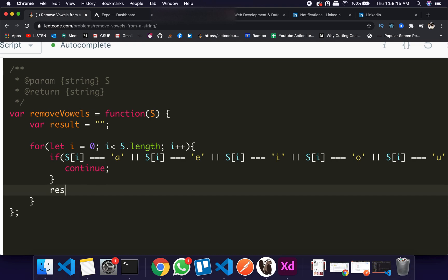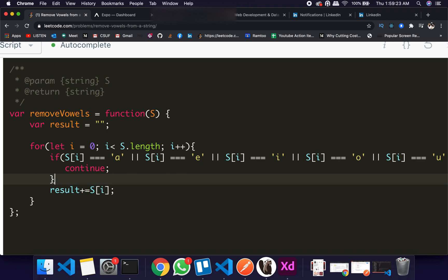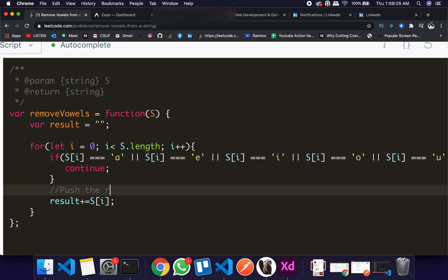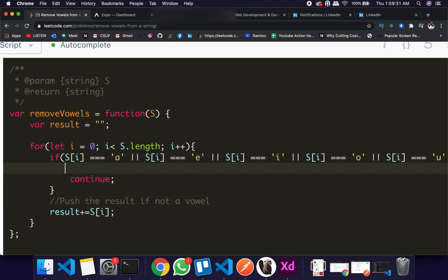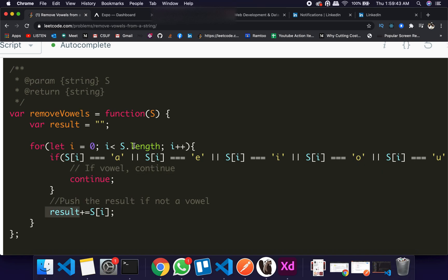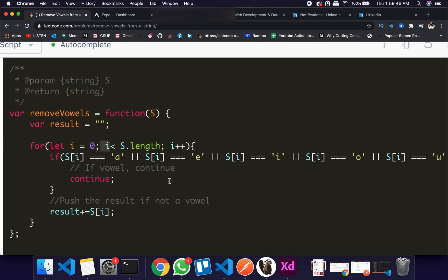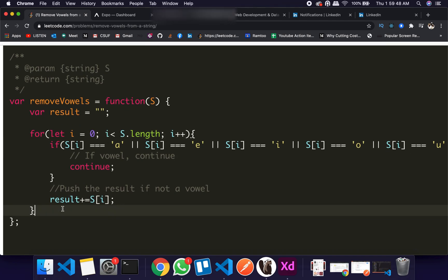So the next step should be result plus equal to s[i]. So here we are pushing the result if not a vowel. If a vowel, we are continuing it. If vowel, continue, so continue means that it doesn't go here. It's gonna go through the loop again incrementing the value of i. The last step should be return result. So that's pretty much it.